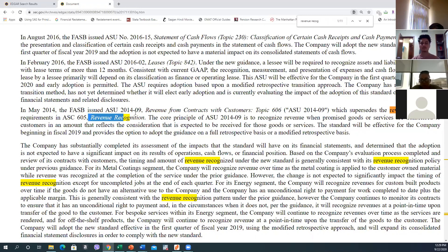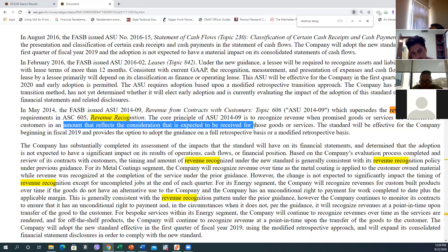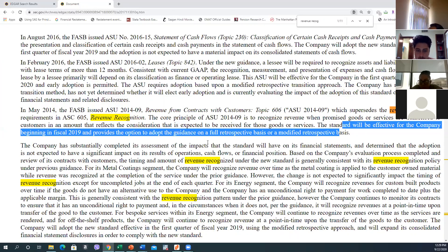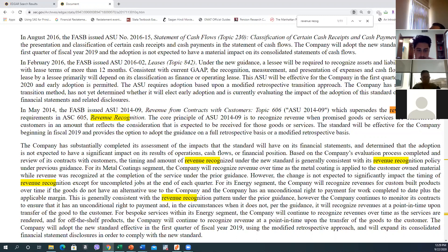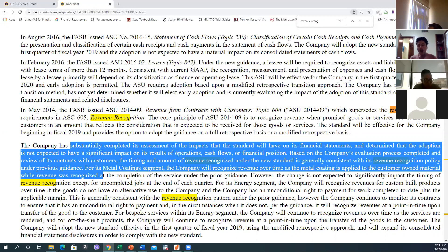Before ASC 606, the revenue recognition rule was ASC 605. The core principle is to recognize revenue when promised goods and services are transferred to customers in an amount that reflects the consideration expected to be received for those goods and services. The standard will be effective for the company...